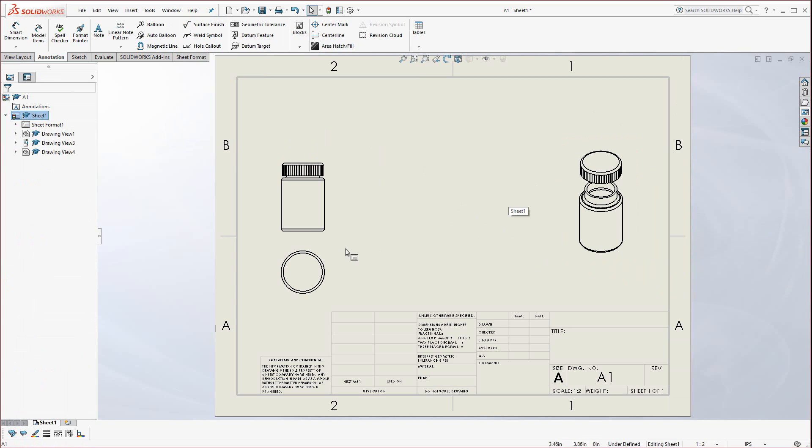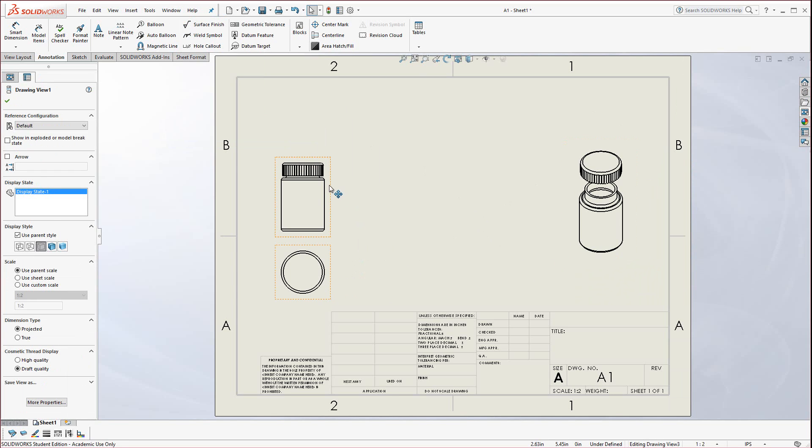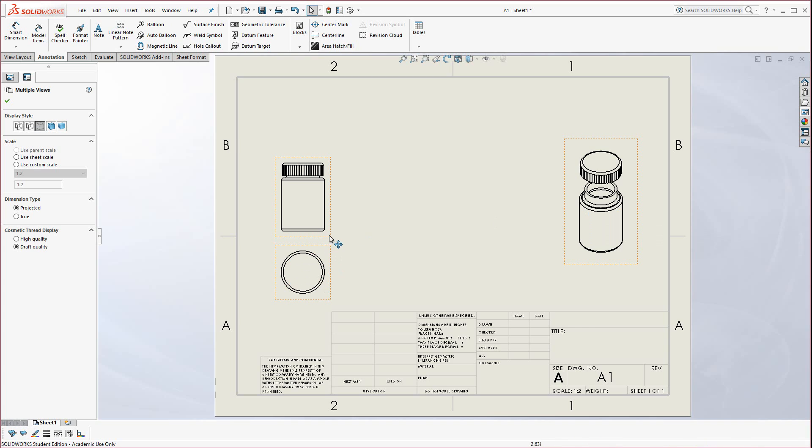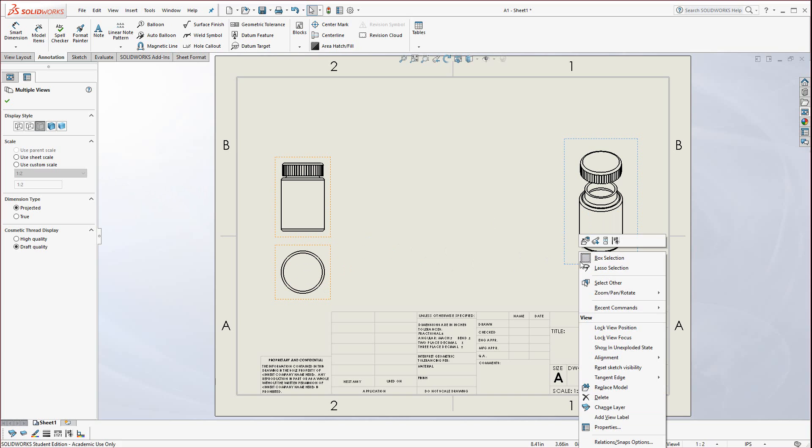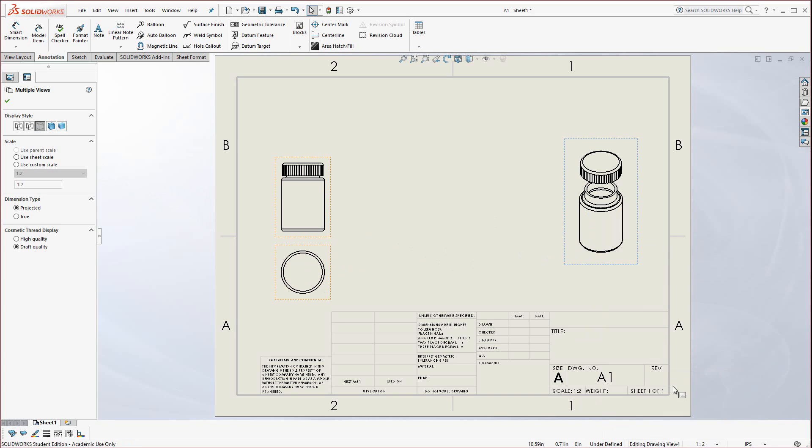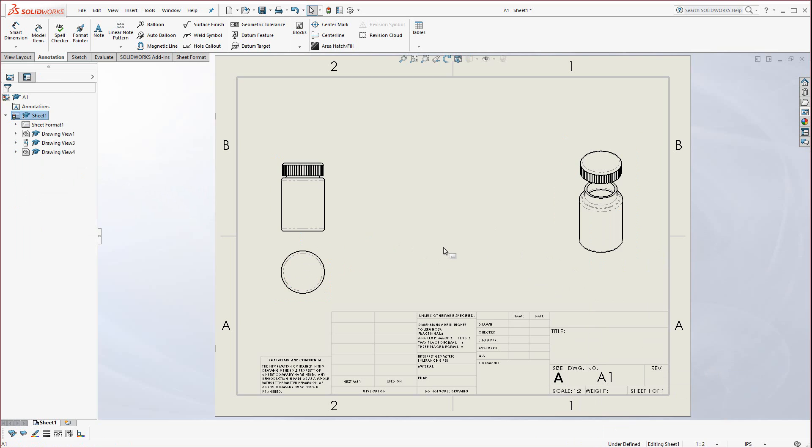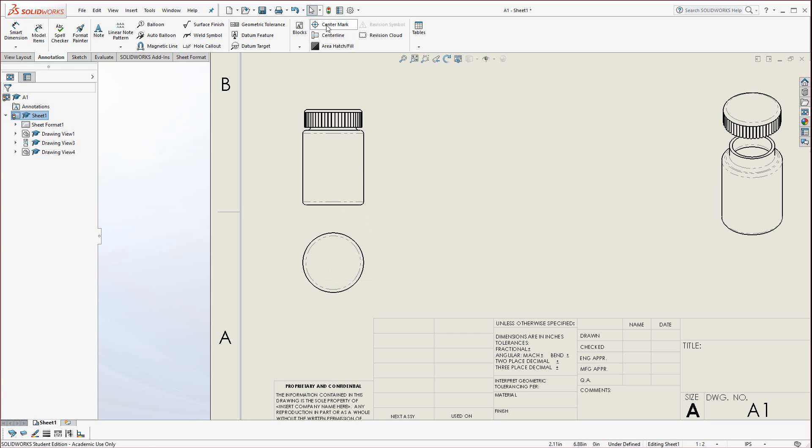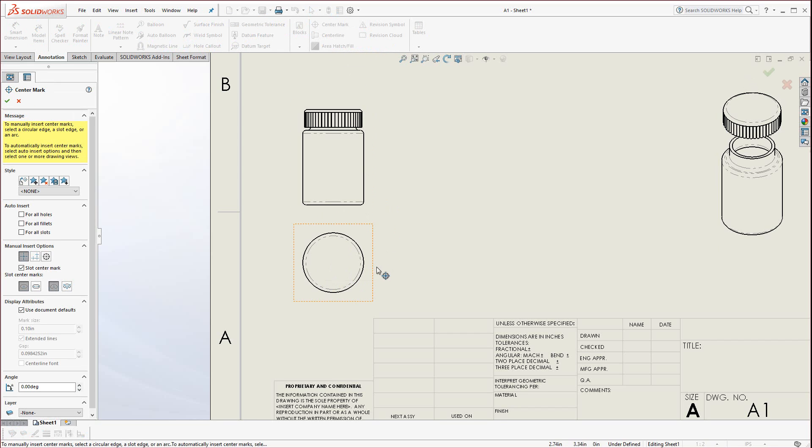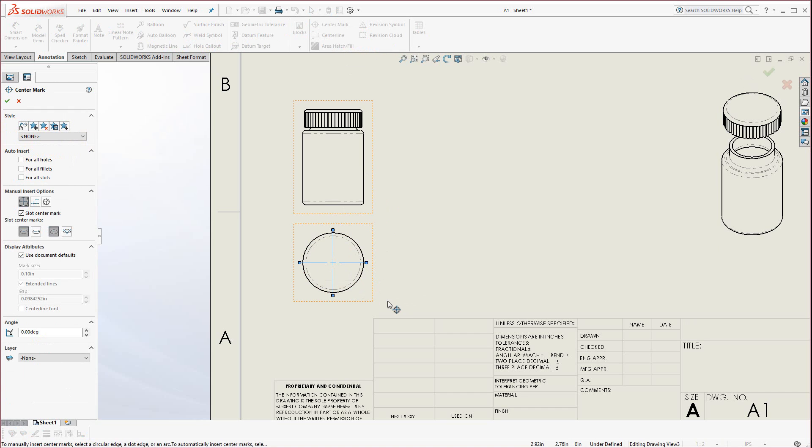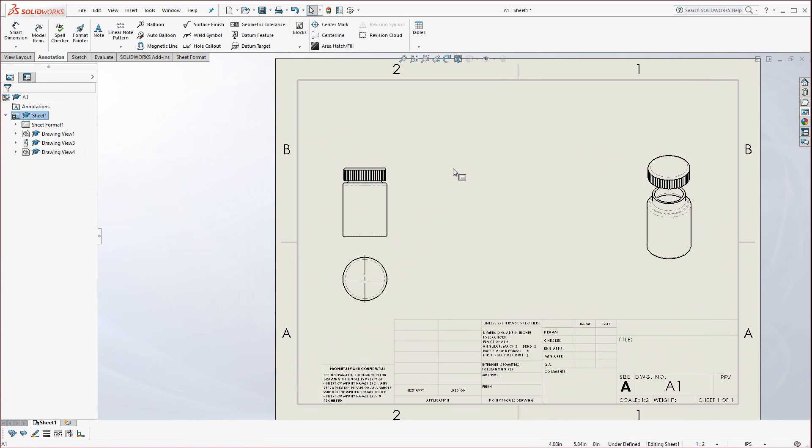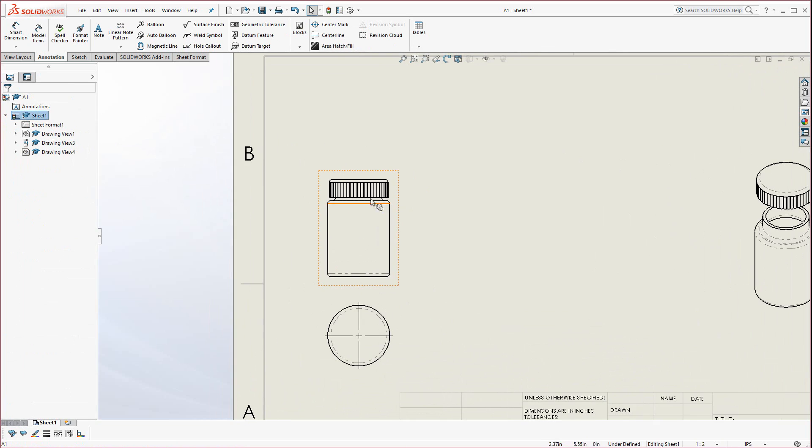Now we want to transform these to something less defined. These object lines are just too thick. I'm going to control select the four view borders, then right click and find tangent edge and select with font because that's how it is on the print. If it doesn't match the print, you get marked off for it. Now we want to bring in a center mark. Select center mark, click on the outer edge, and you should see a center mark appear on the bottom of the bottle.